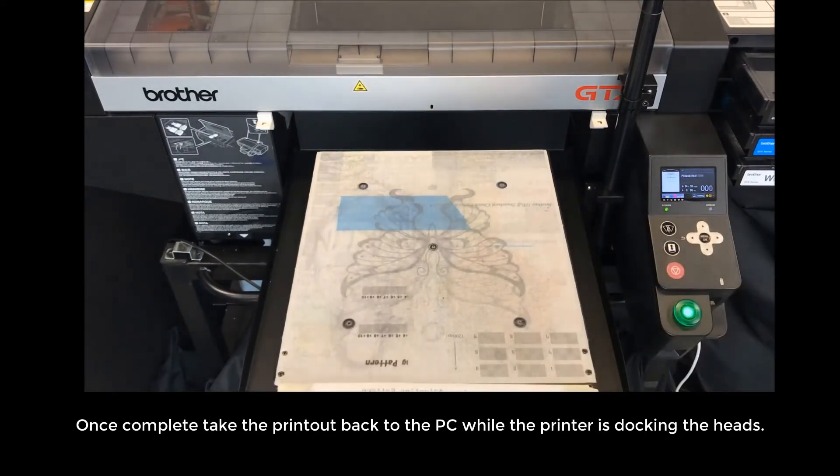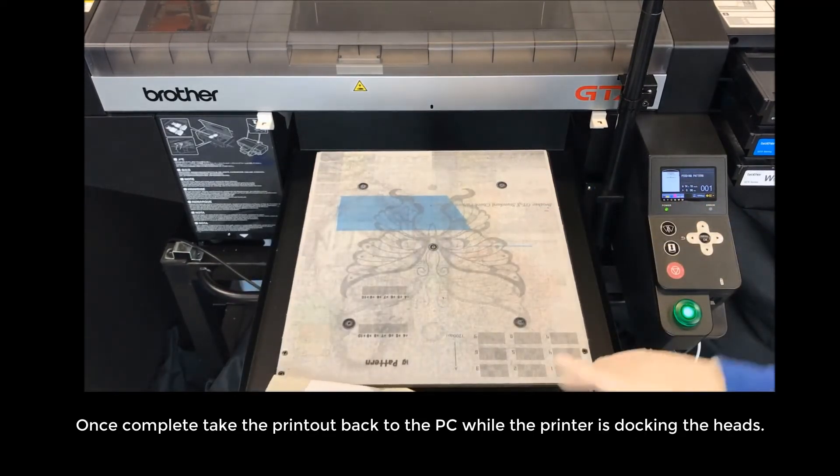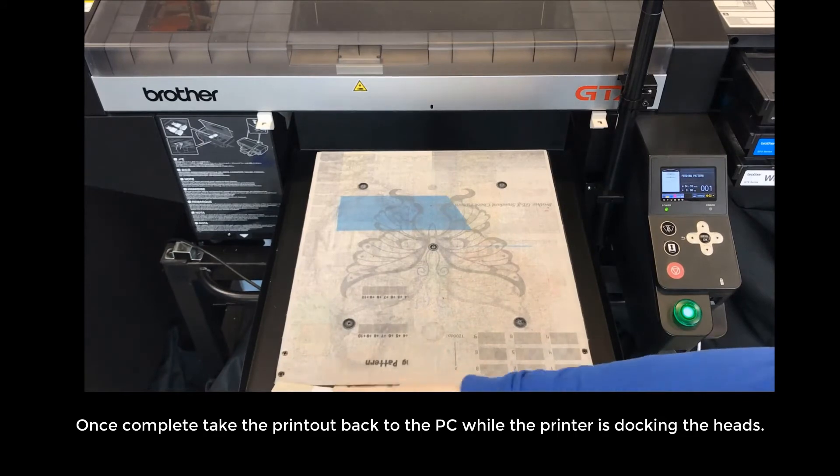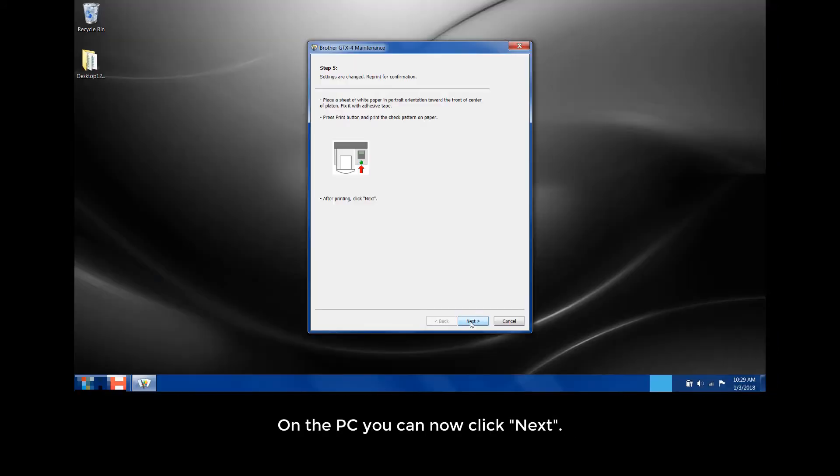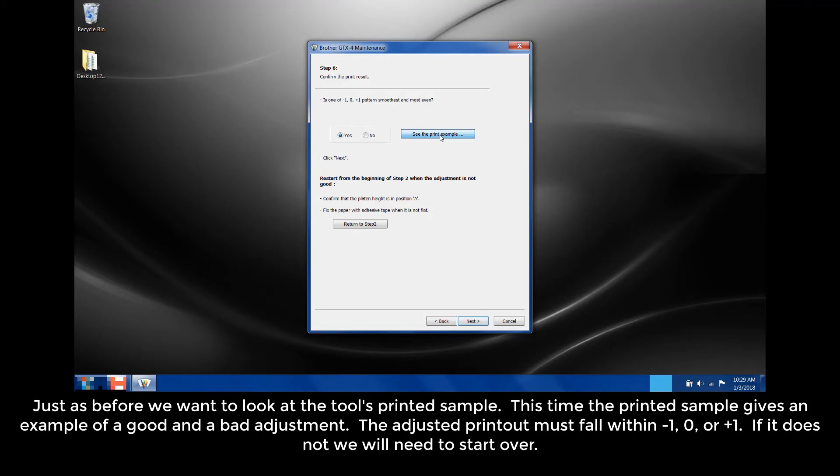Once completed, take the printout back to the PC while the printer is docking the heads. On the PC, you can now click Next. Just as before, we want to look at the tool's printed sample. This time, the printed sample gives an example of a good and bad adjustment.